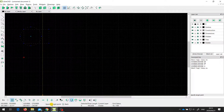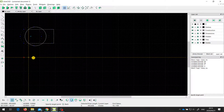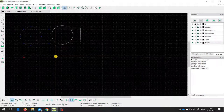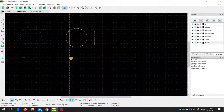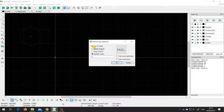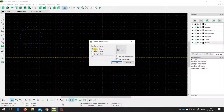Then it says specify the target point. As I move my cursor around, I get a preview of where the entity would be drawn if I clicked. I'm going to choose this point and click. Then I've got three options: I can delete the original — which is effectively a move, making a copy to a new place and deleting the original — or I can keep the original, so both the original and the copy exist, which is effectively a copy.